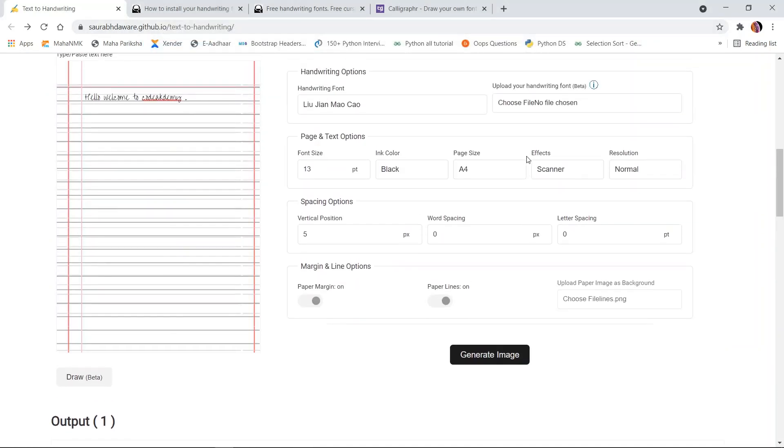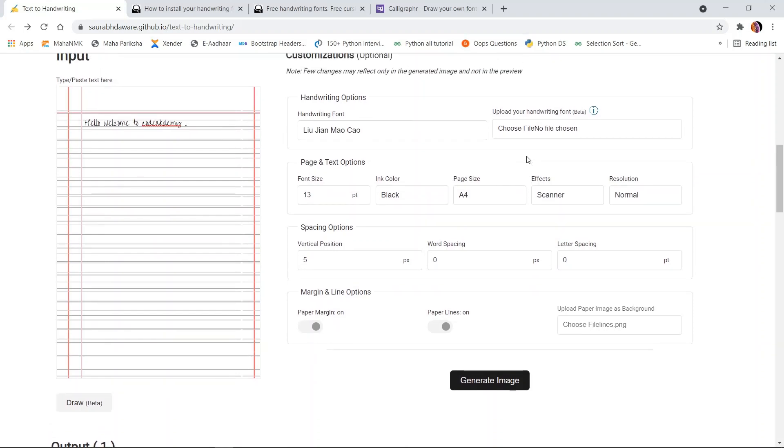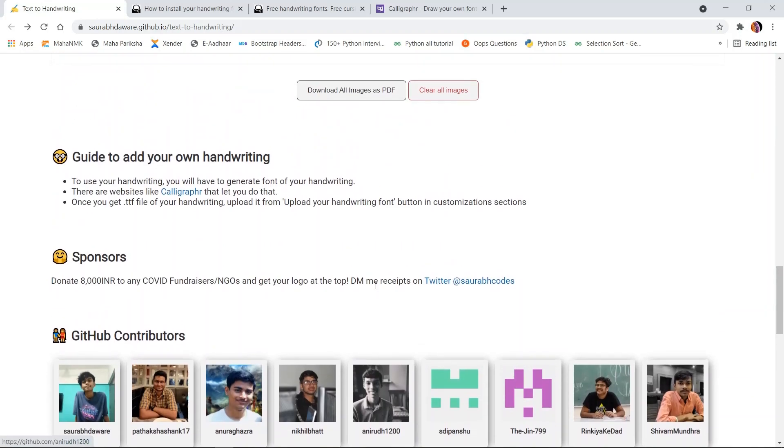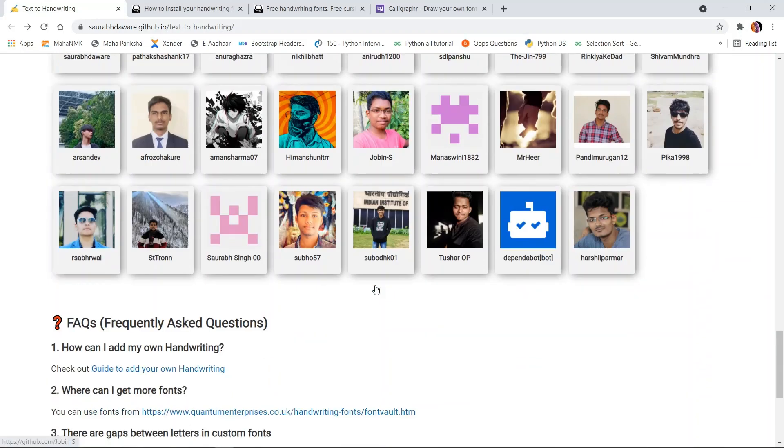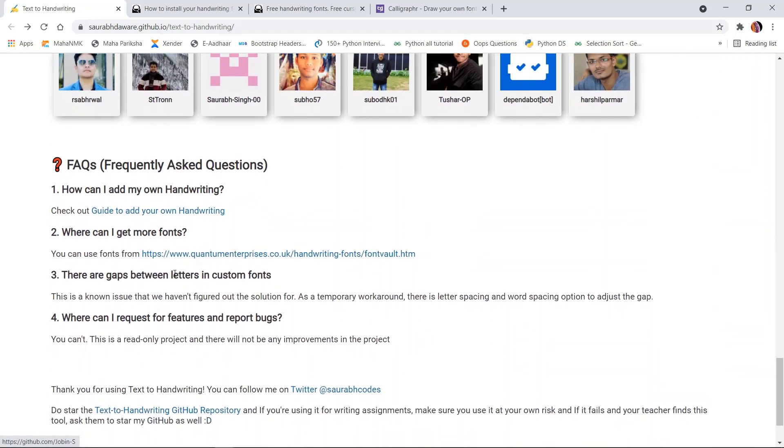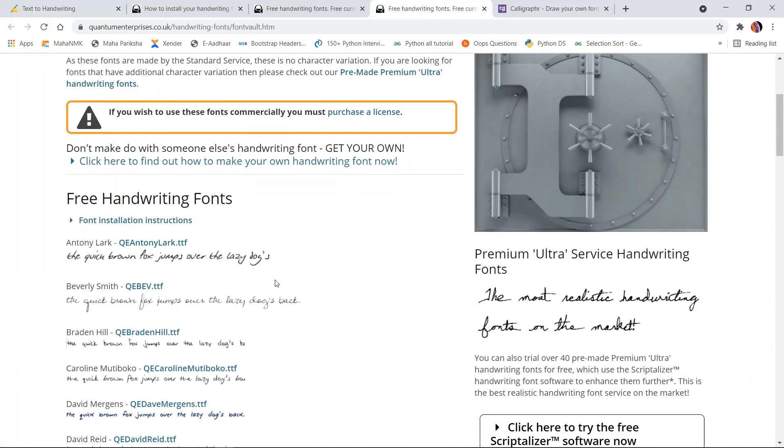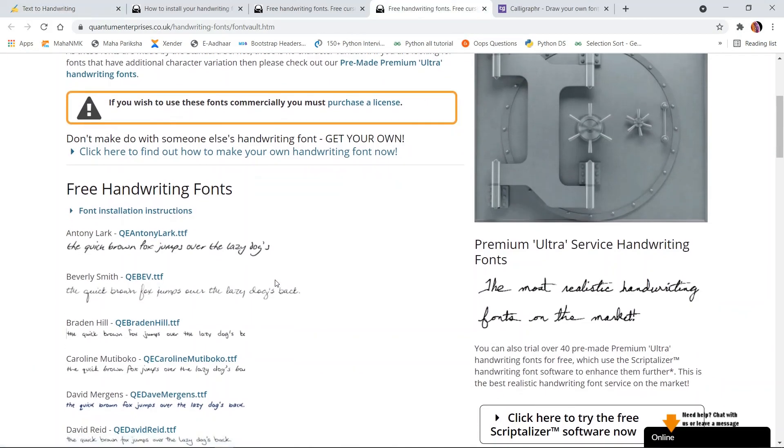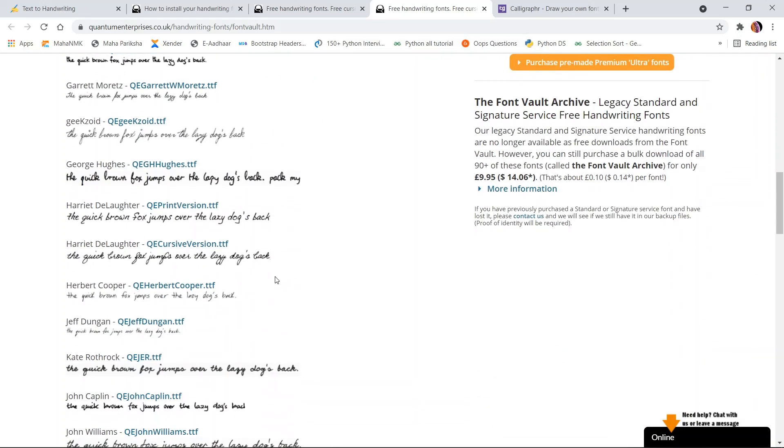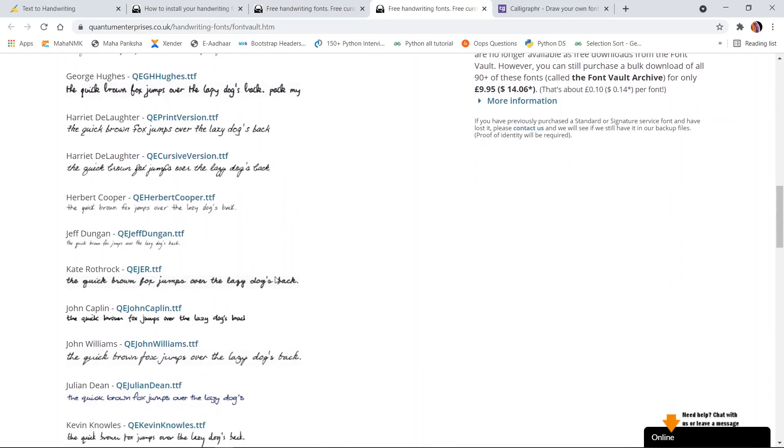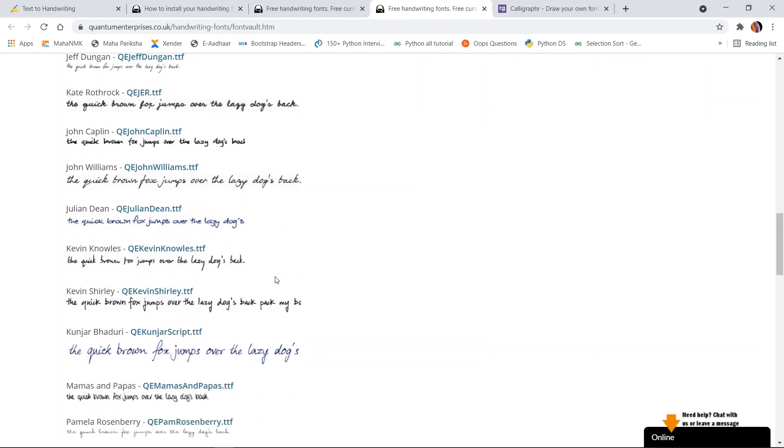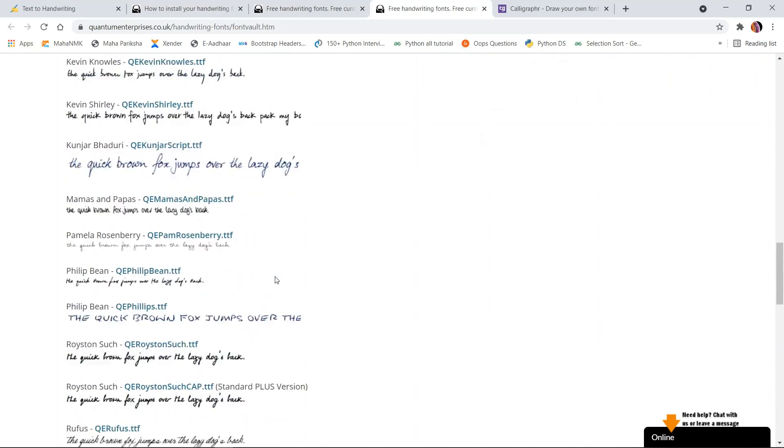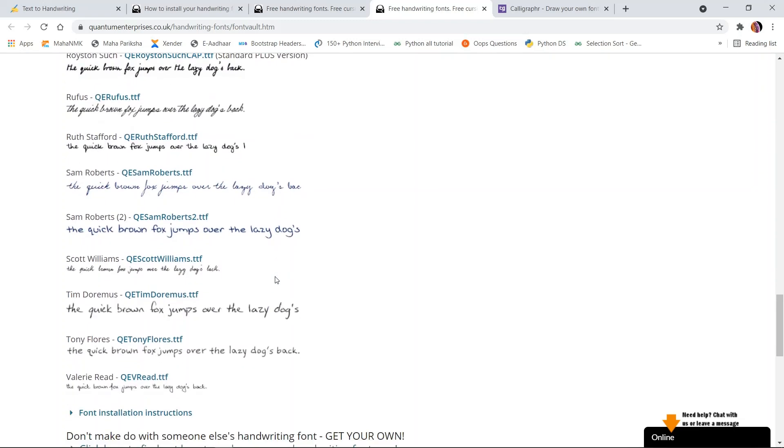If you want to use another font, you can download those fonts from this link. Here, multiple fonts are available. The font which I like most is this one, Samroberts, which looks much more similar to the original one.